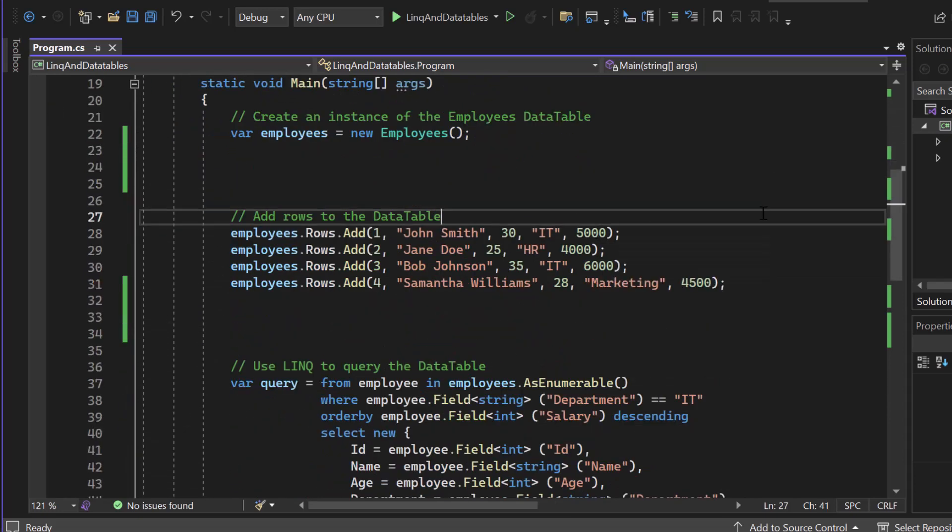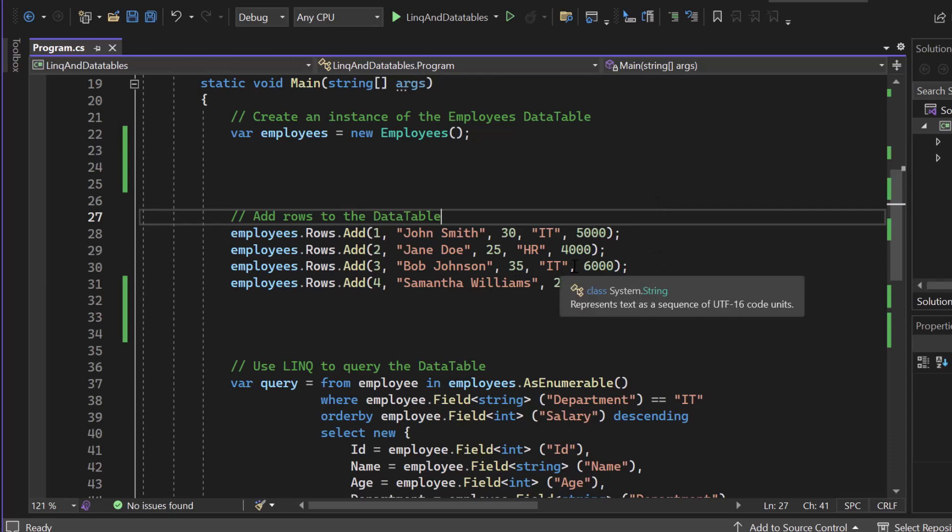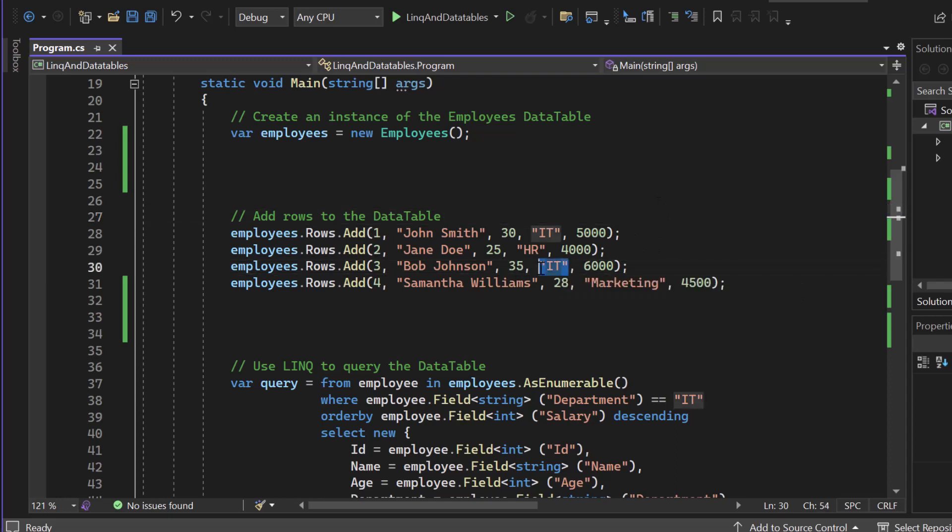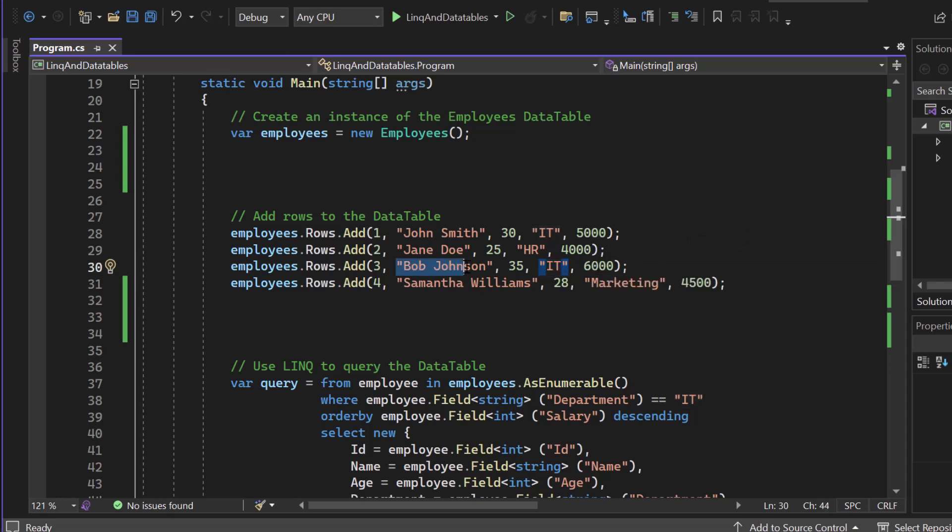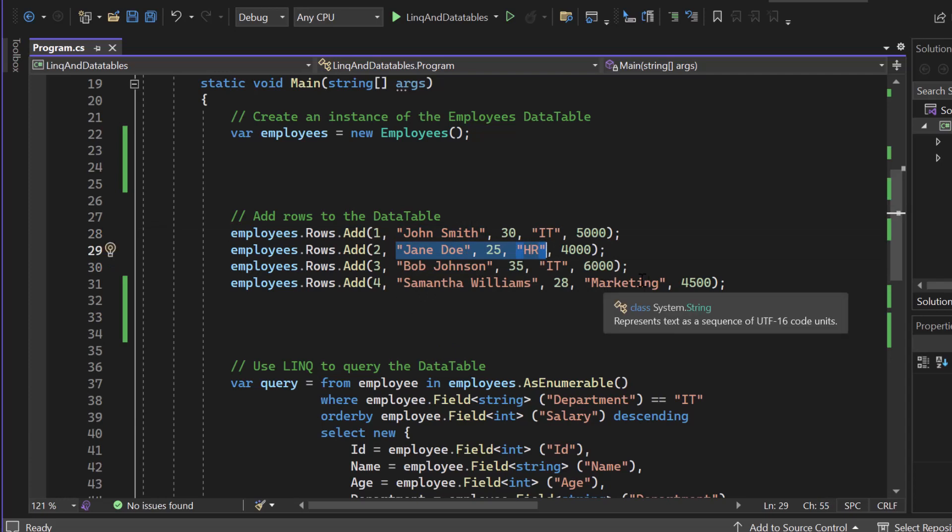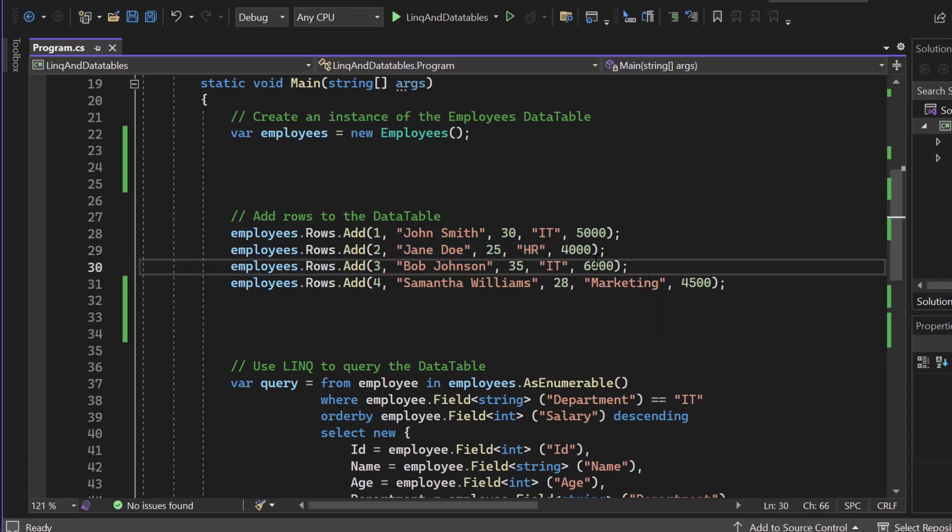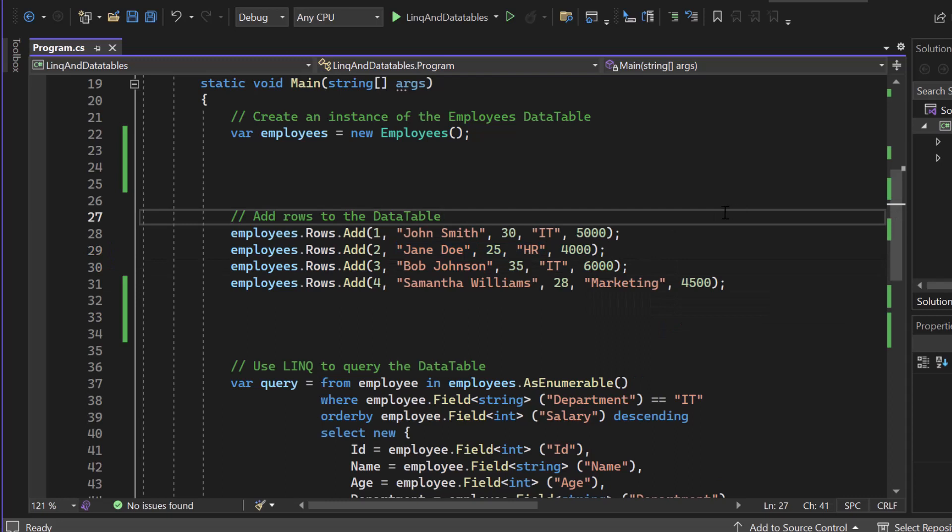Now what we want to achieve in the end is we want to filter by using LINQ in that data table. We want to filter everyone who is working in IT and we want to sort them descending by salary. So first one should be Bob and second one should be John because Jane is working in HR and Samantha is working in marketing. So Bob is earning more than John. So the correct order would be Bob Johnson and then John Smith.